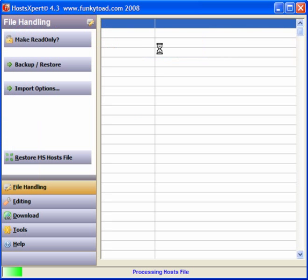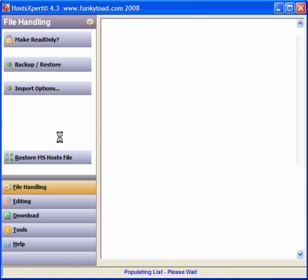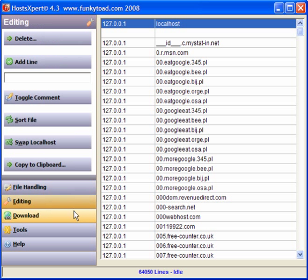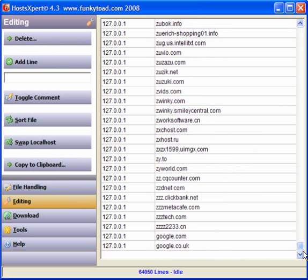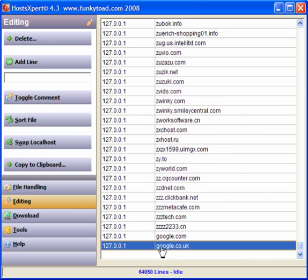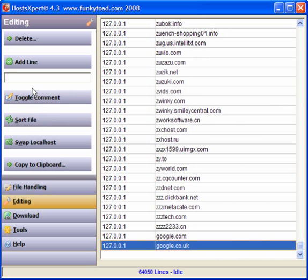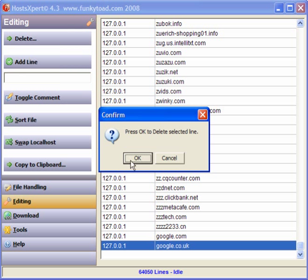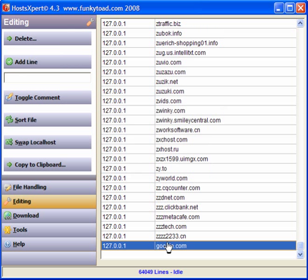is reopen the host editor, click on editing, scroll down to the ones that I've blocked, and click delete. Delete line, OK. And google again.